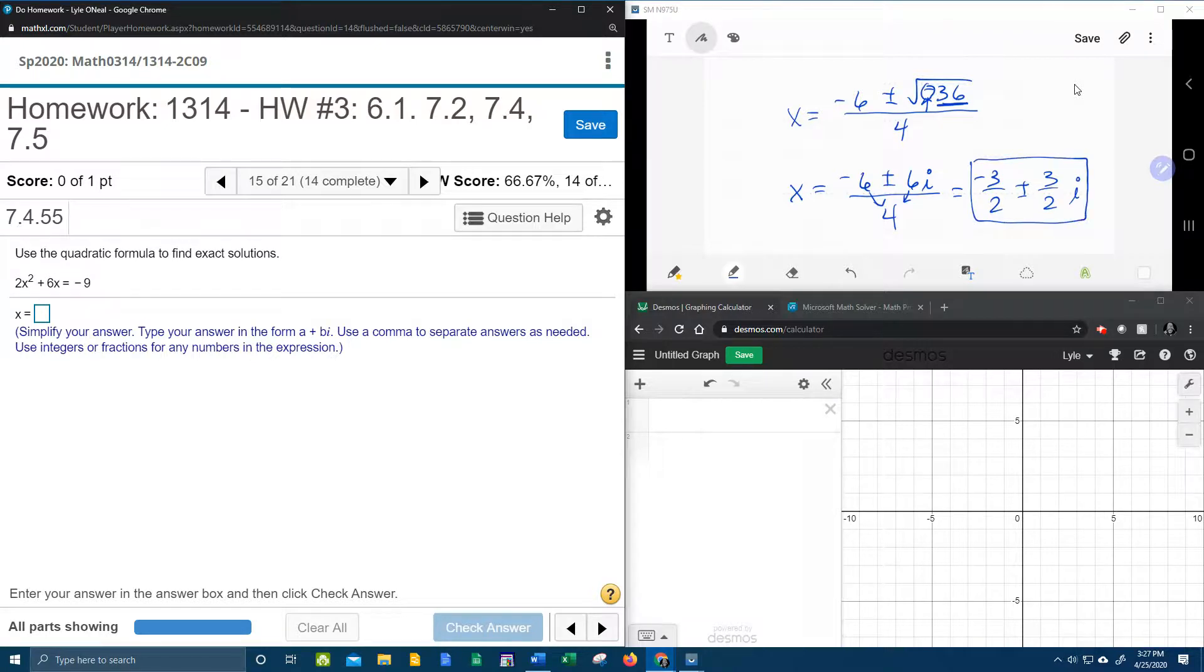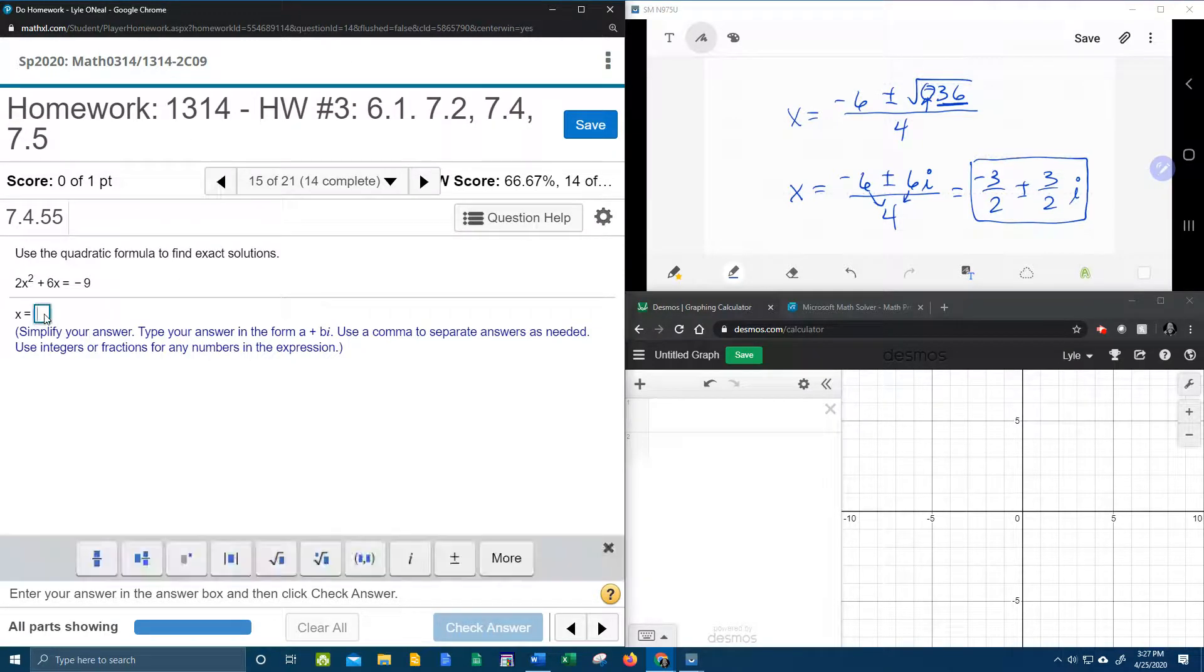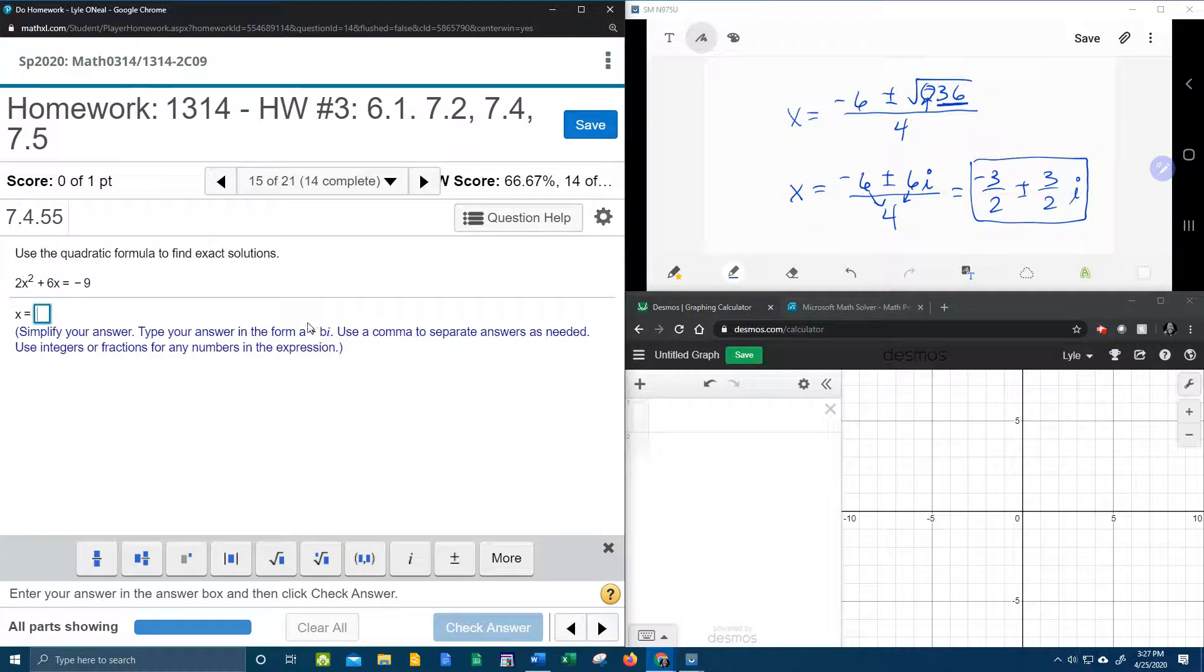And that should be the solutions in standard form, meaning standard form of a complex number. Right here, do you see a plus bi? I've got my a plus or minus my bi.